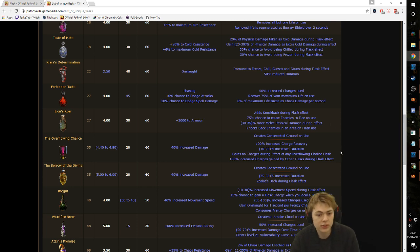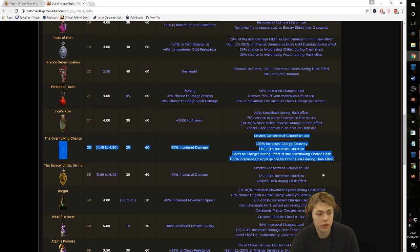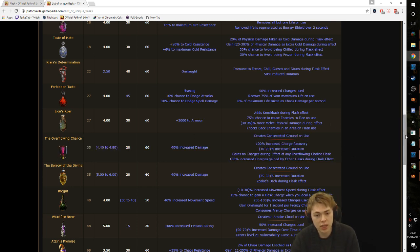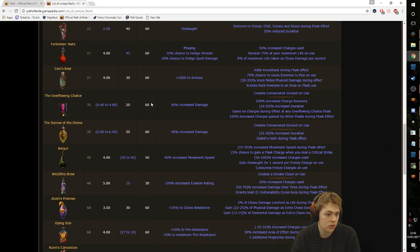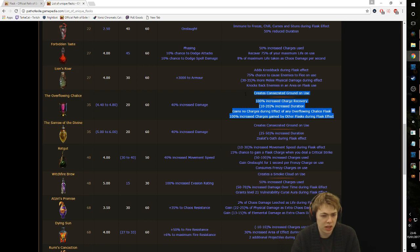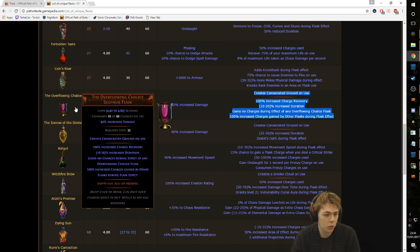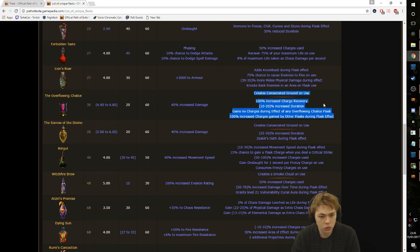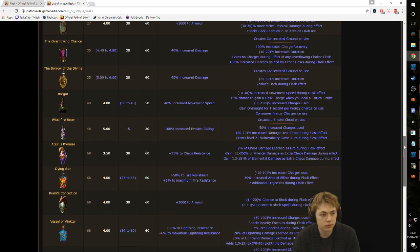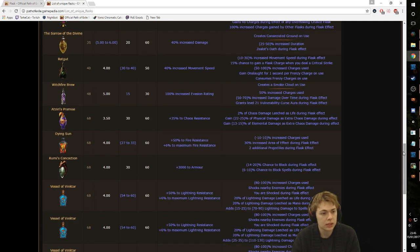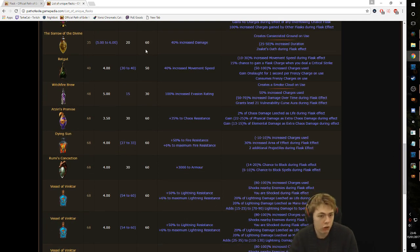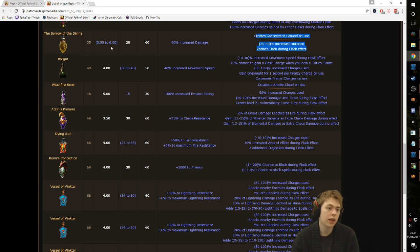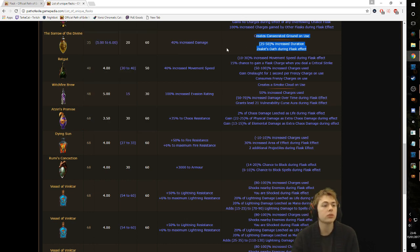Overflowing Chalice - terrible flask. I tried using it in a couple of builds. It's just bad. It has very good uptime. They gain no charges. It's just awkward. I've tried using it, it's just no. Bad flask. Sorrow of the Divine - again, very powerful. Very good usage. Gives you Zealot's Oath. It is just powerful in CI builds. Has its use.